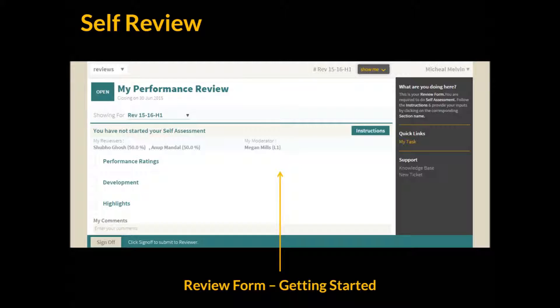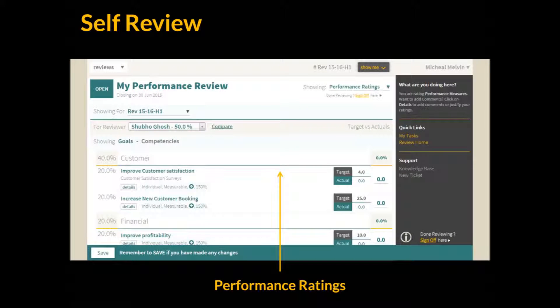Here an employee can see the different review form sections they have to complete, as well as who the reviewers are and the relative weightage. Let's start with performance ratings. Here we can see the performance measures that have been set are listed, and the employee can self-rate from a preset scale.